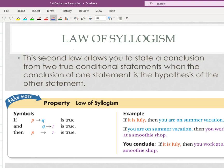These two things are going to go hand in hand with one another as we work through the duration of this course and really through all of mathematics. The second law allows you to state a conclusion from two true conditional statements when the conclusion of one statement is the hypothesis of the other statement. I think that gets wordy, but I think you'll be able to see with this example exactly what this process entails.